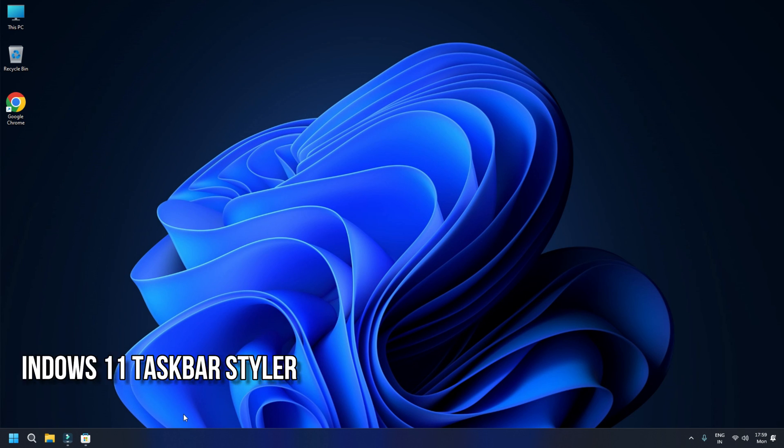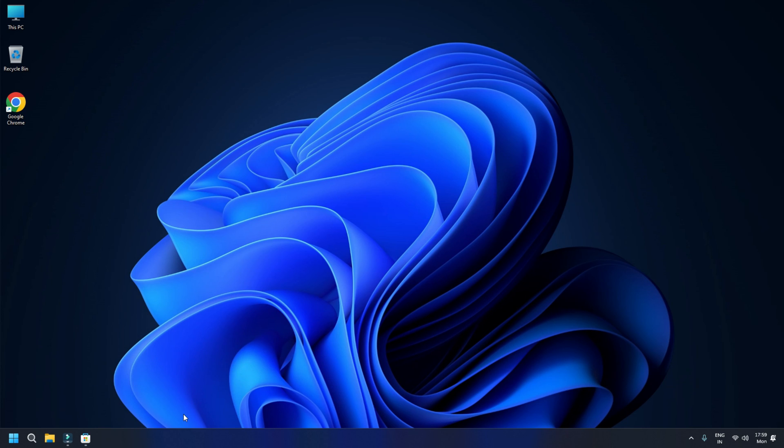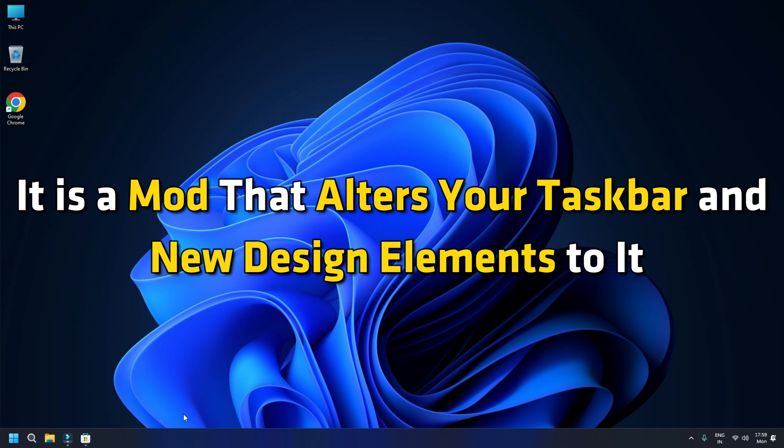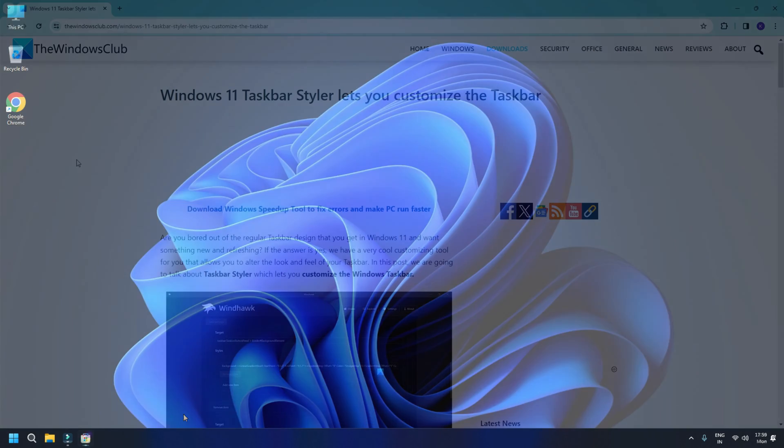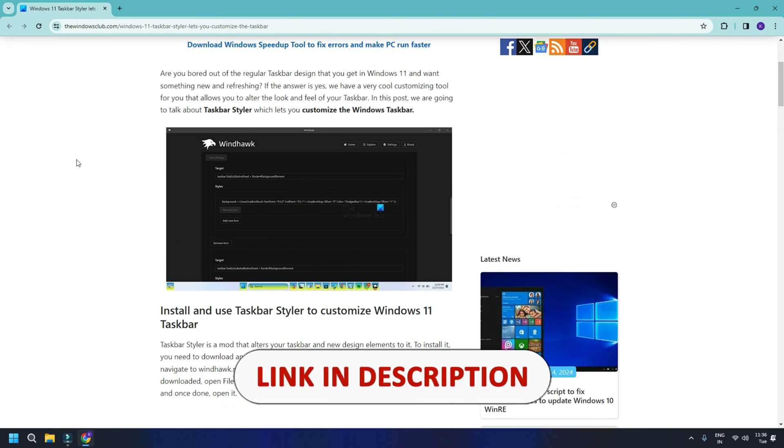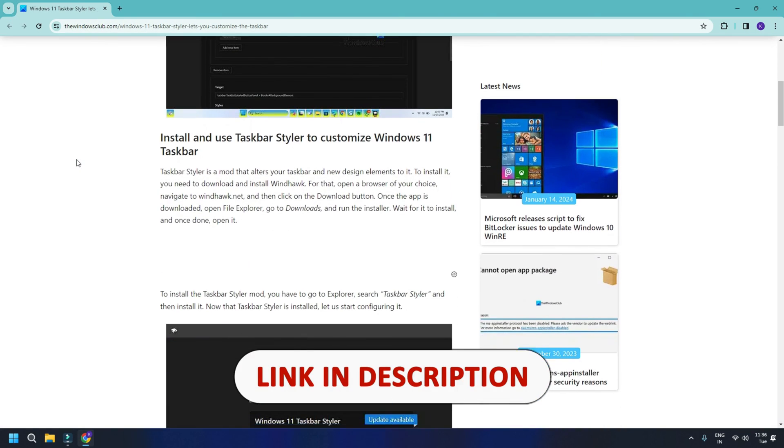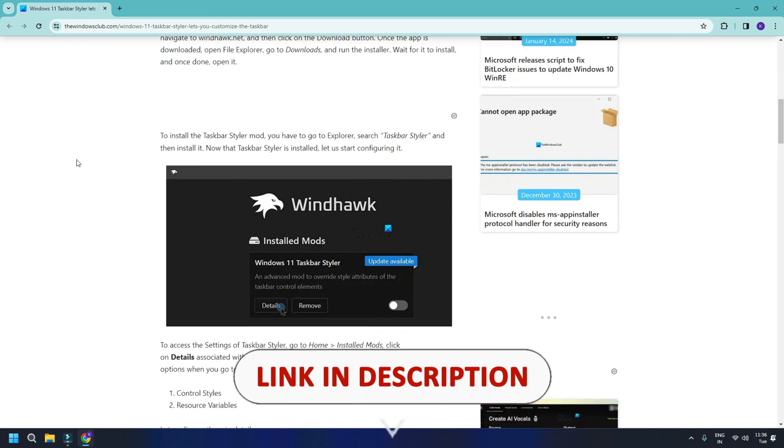Windows 11 Taskbar Styler lets you customize the taskbar. It is a mod that alters your taskbar and adds new design elements to it. You can get the styler from this link. You can follow this link for more details.